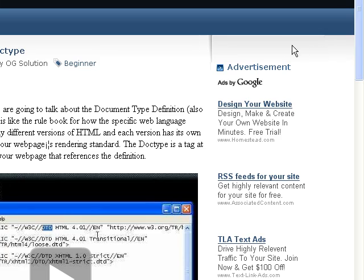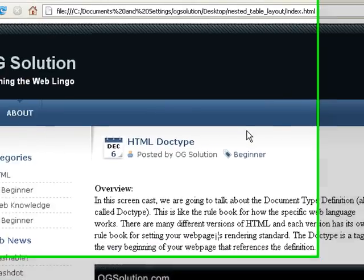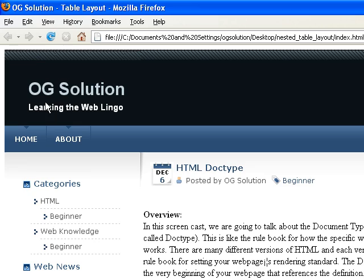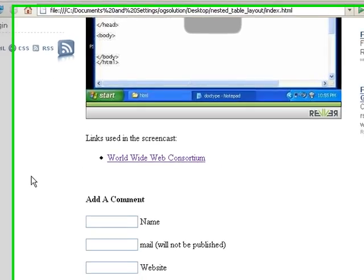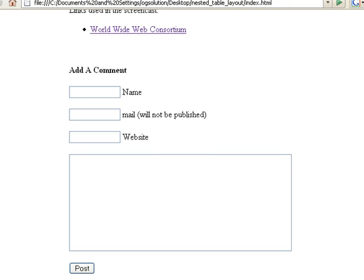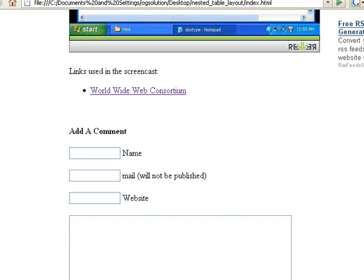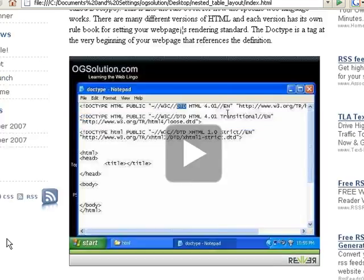So think of this as one big table. You have the top row, second row, third row, and the final row, which is the footer row.